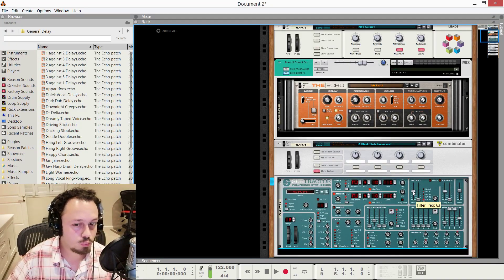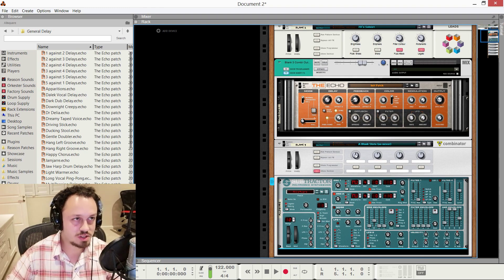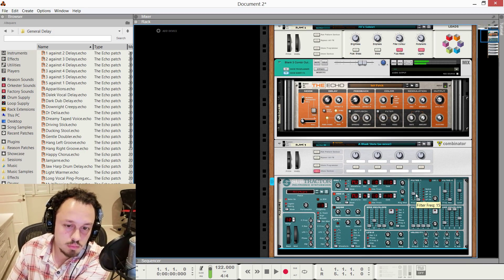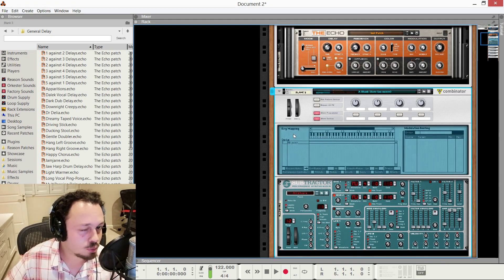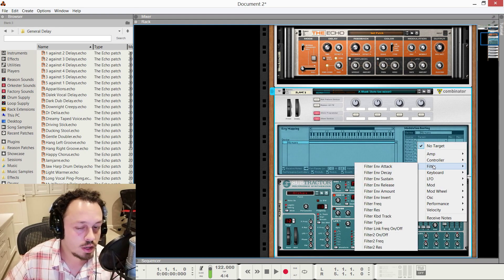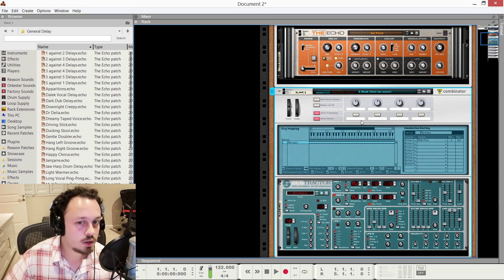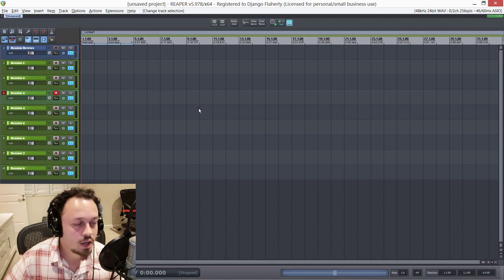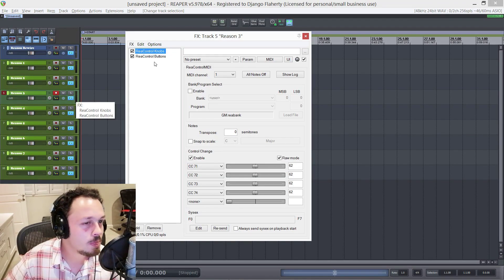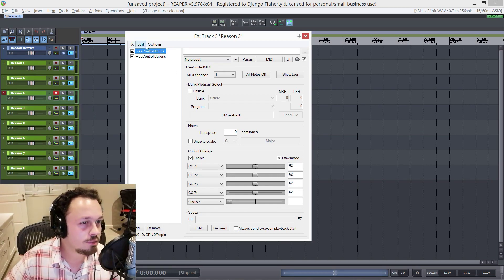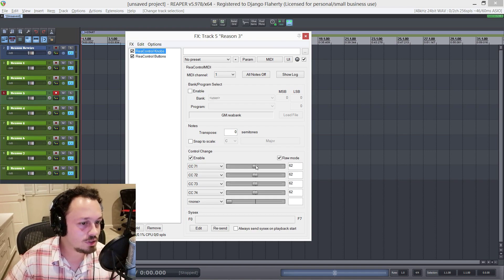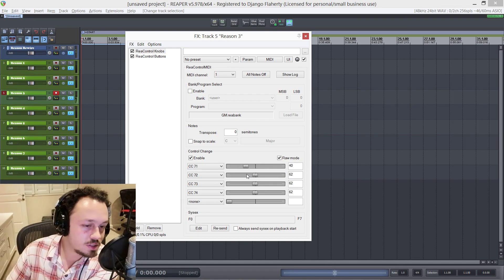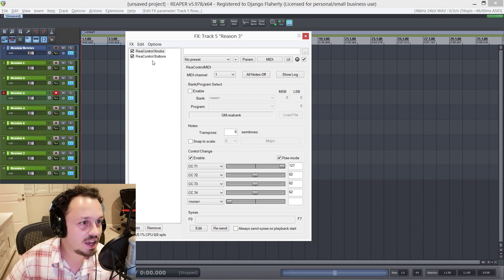Now, let's assume we want to affect this filter using one of these rotaries as sort of a macro knob. How we do that, of course, is going to the programmer, going on to subtractor, rotary one, and assigning it to the filter frequency. Now, that knob is controlling filter frequency. And if you go inside the track, on the effects tab, you'll see I've got two instances of re-control midi. The first one is for the rotaries, and the second one is for the buttons. So we assign the filter to this first one, the first rotary. And there it is. So that's super handy.